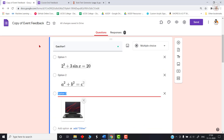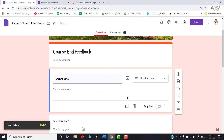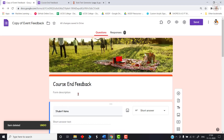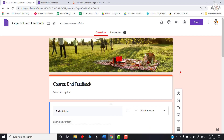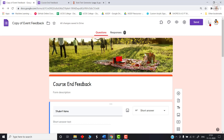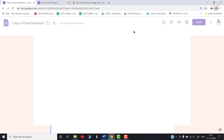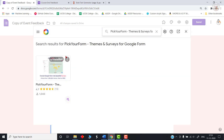The third and final section is about styling the form. Let me delete the excess sections I've created. This is my feedback form and I want to present it in a more beautiful and attractive way. The default themes in Google Forms won't give it an attractive look, so we can install a third-party add-on called Pickyform.